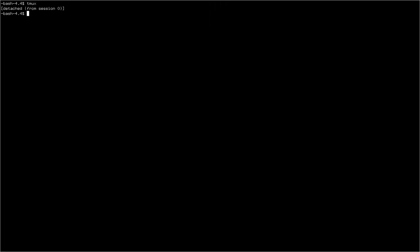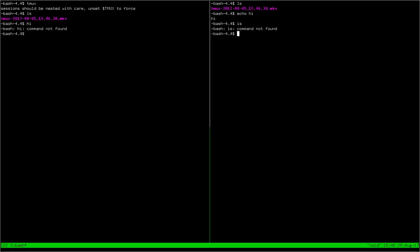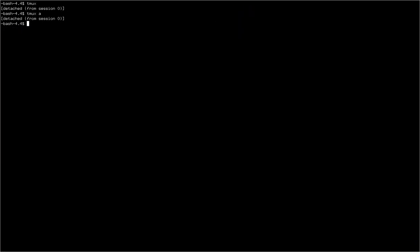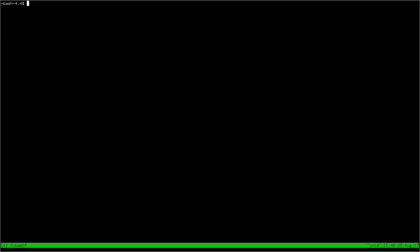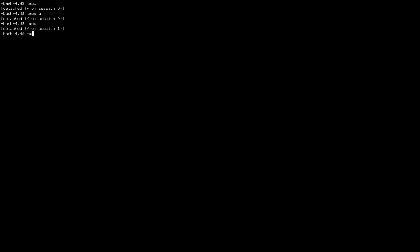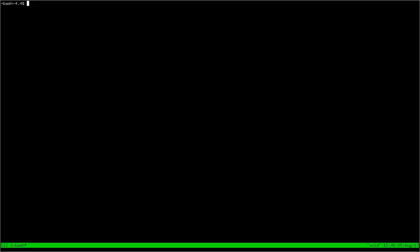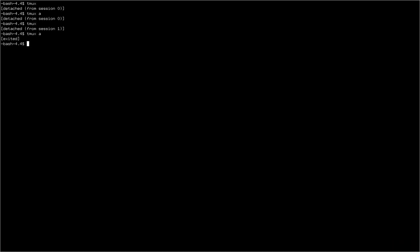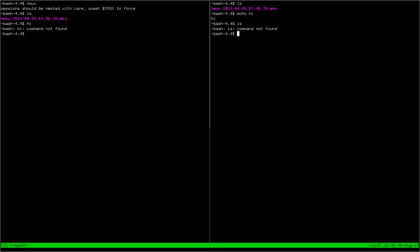Ctrl-B D will take you out of Tmux, and then Tmux A will bring you back. But if you do Tmux, it will start a new session on top of that. And if you do Tmux A, it'll always bring you back to the last one. But if you exit out of your last one, then the last one becomes the one before that. So you can get back to it that way.